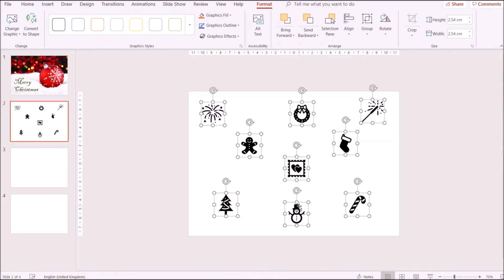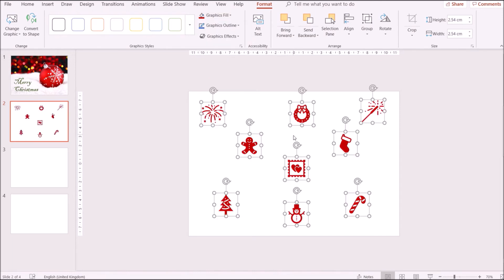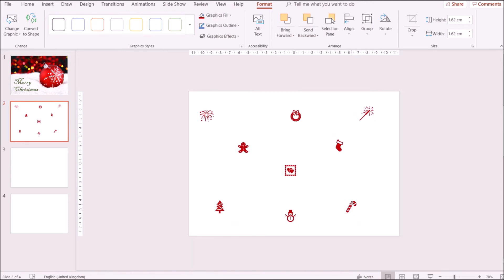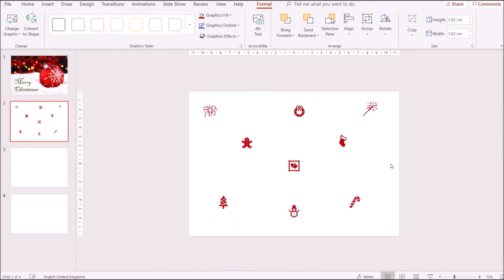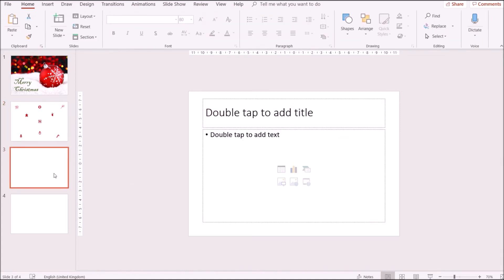I also want to reduce the size and change the color of the graphics. I'll click on them, color them red, reduce the size, and separate them a little bit further. That's pretty much done — we're done with the first middle page.